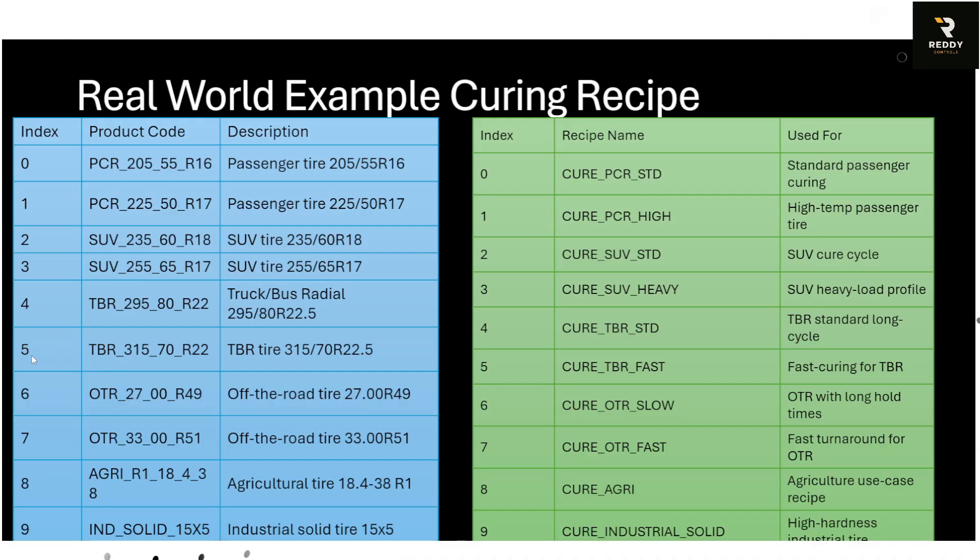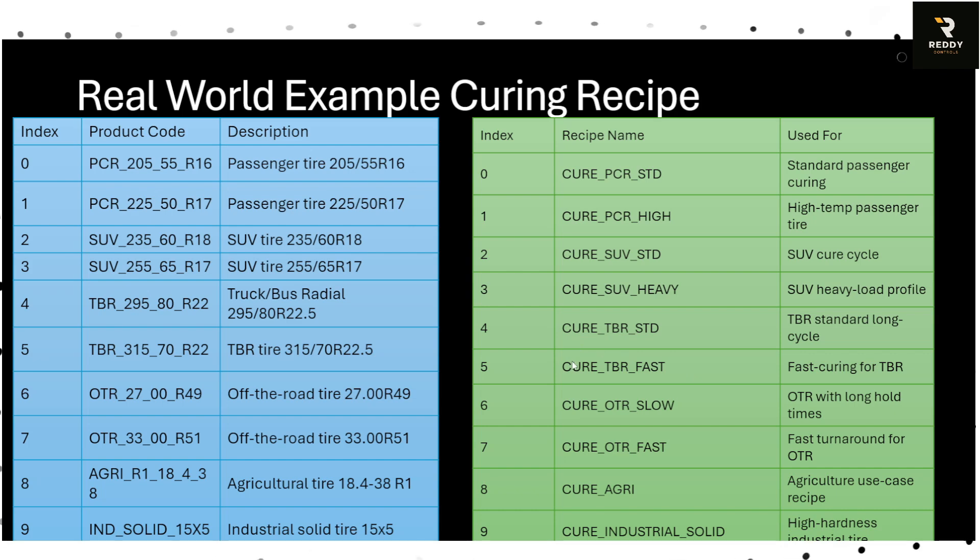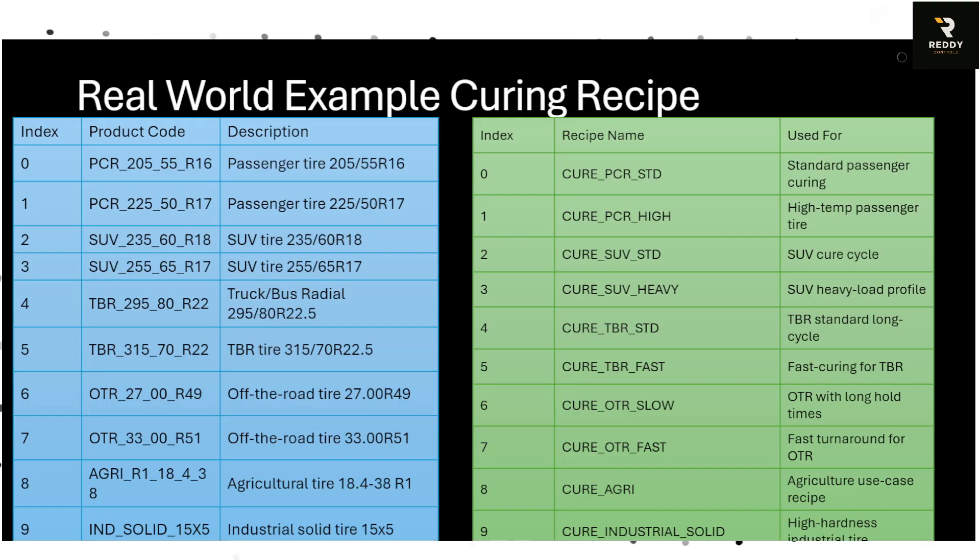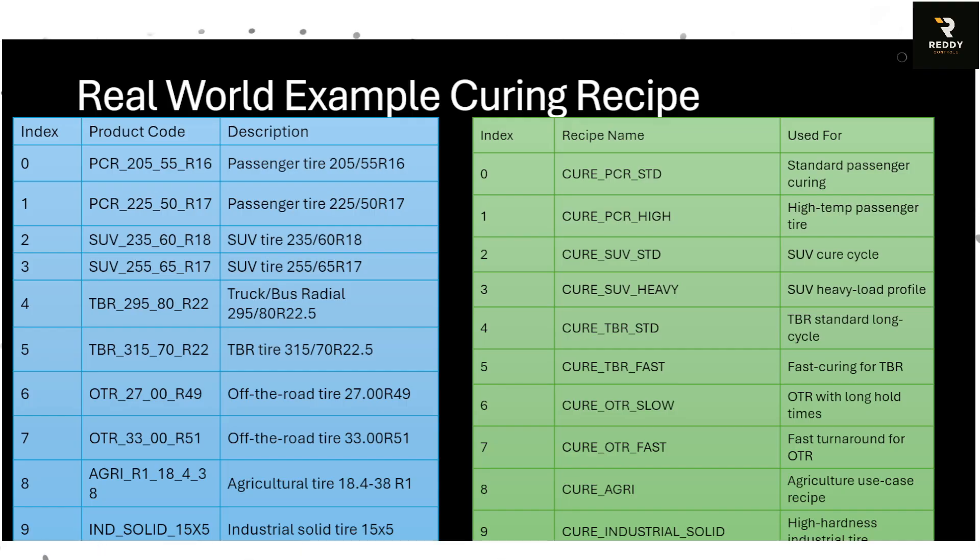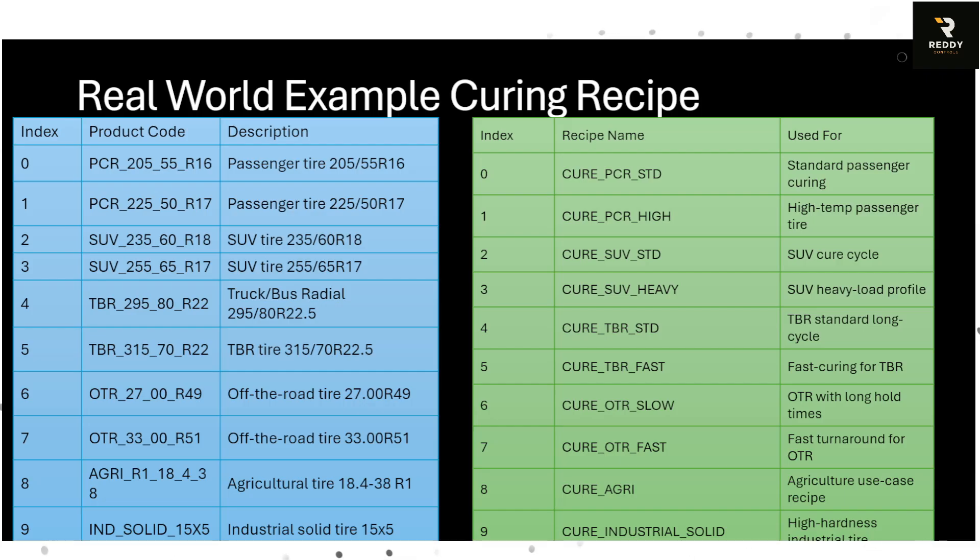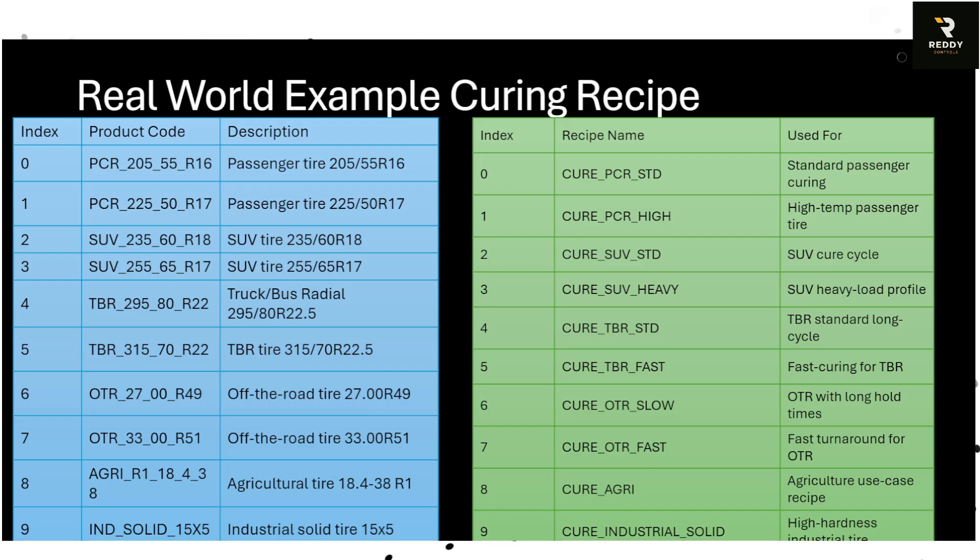And it will return the recipe name. So each product code maps directly to a curing recipe. For example the TBR 315 is mapped to a TBR fast recipe. The challenge is when a barcode scanner reads the product code, how do we quickly find the right recipe? If you have to do this in ladder it's going to take writing a for loop and multiple rungs but with FSC all you need is one instruction.